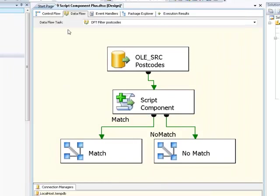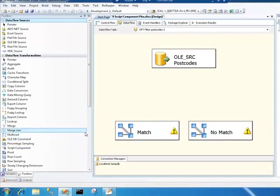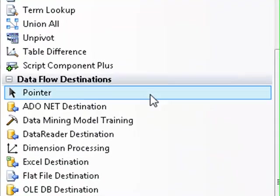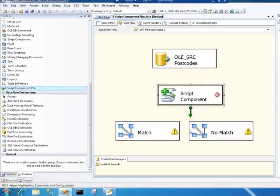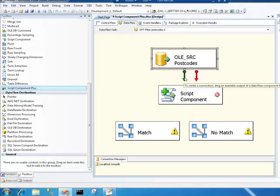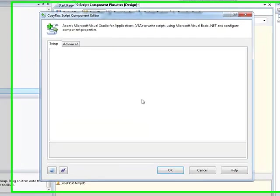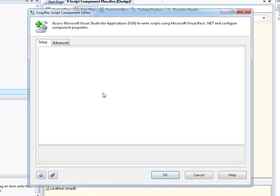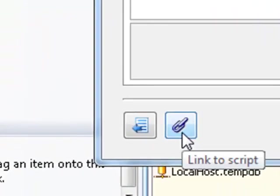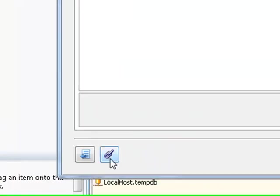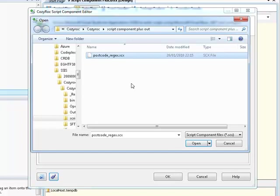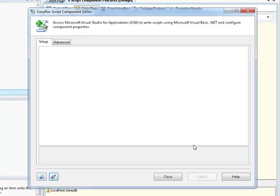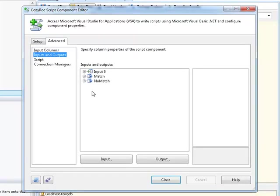I'm going to hop over to our second data flow. I'm going to drag on our script component plus again. It's going to be a transformation. We'll hook up our inputs. Now, let's go in here. In this case, rather than heading straight to the advanced tab to start defining all our code and inputs and outputs, what we're going to do is use the link to script button. I'm going to select the scx file that I just outputted. So what has happened now is our script component plus has read the definition of the script component from the scx file. If I hop over to advanced, you'll see that we now have our match and our no match outputs defined within this script component, which is exactly what we want. So without writing any more code or without doing any copy paste or anything like that, we've copied the definition from one script component into another.